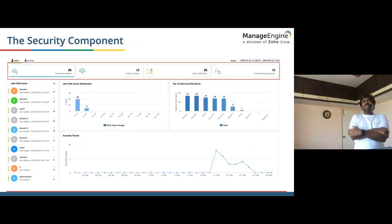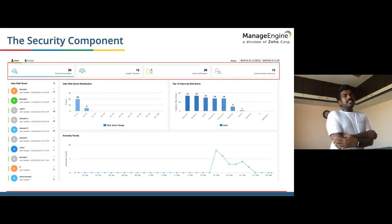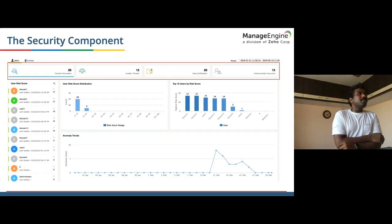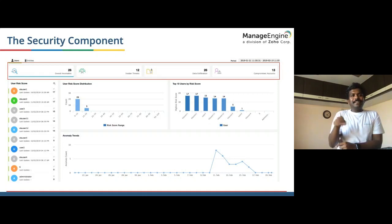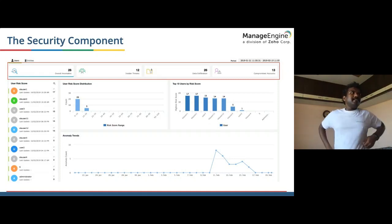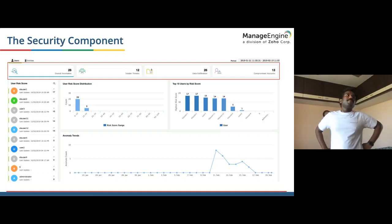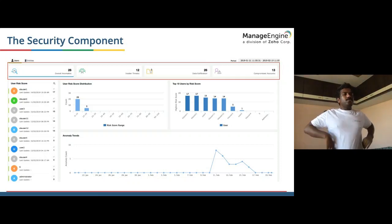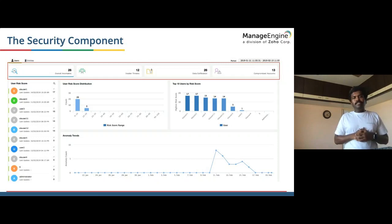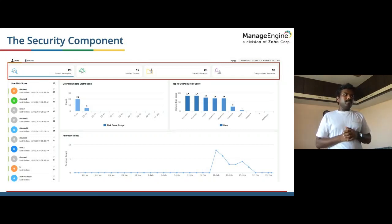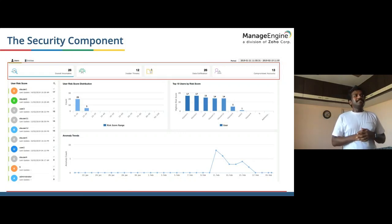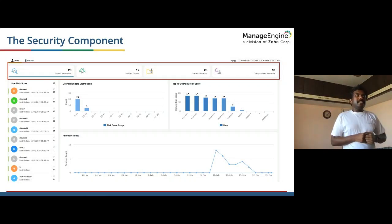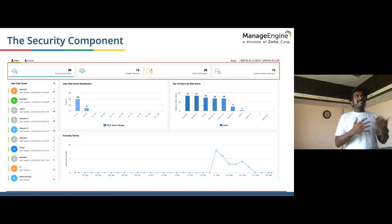Let's take a deep dive into the security component. This is a screenshot from ManageEngine's user behavior analysis from the SIEM product. You can see the highlighted portion showing overall anomalies: 26 overall, 12 insider threats, 26 data exfiltrations, 13 compromised accounts. UEBA — User and Entity Behavior Analytics — is a really hot thing in the market right now. You can see a risk score assigned to each user and the number of anomalous events over the last few days, sorted by risk score.